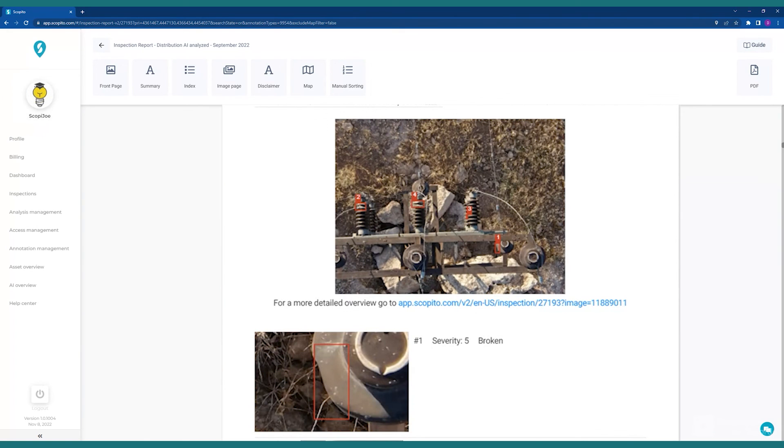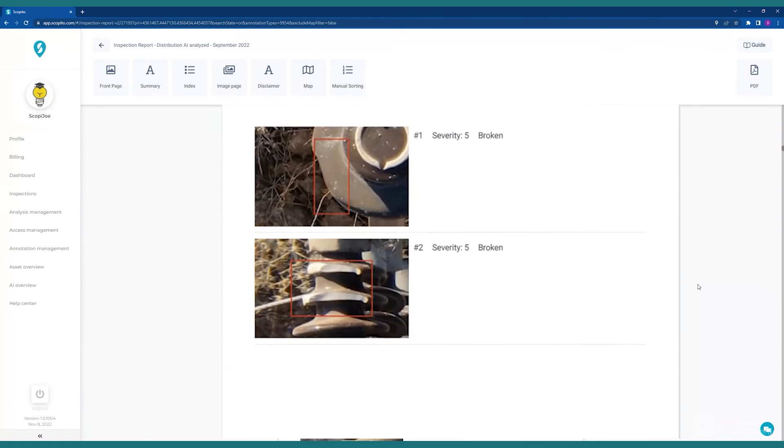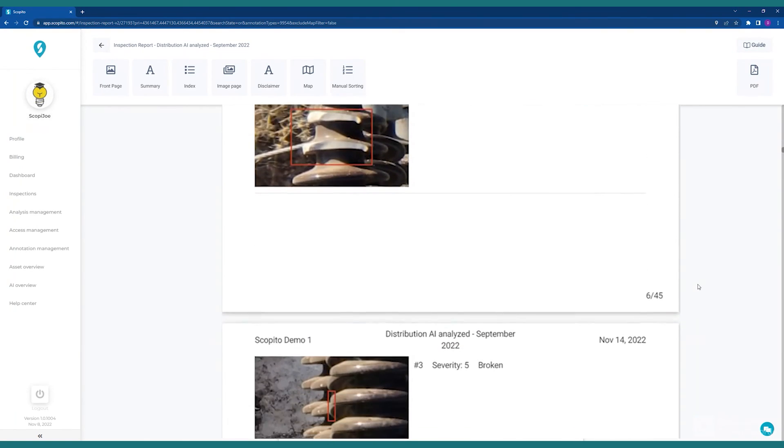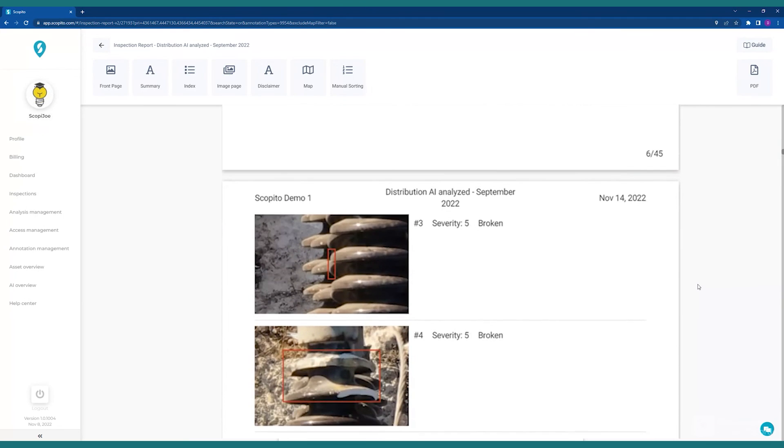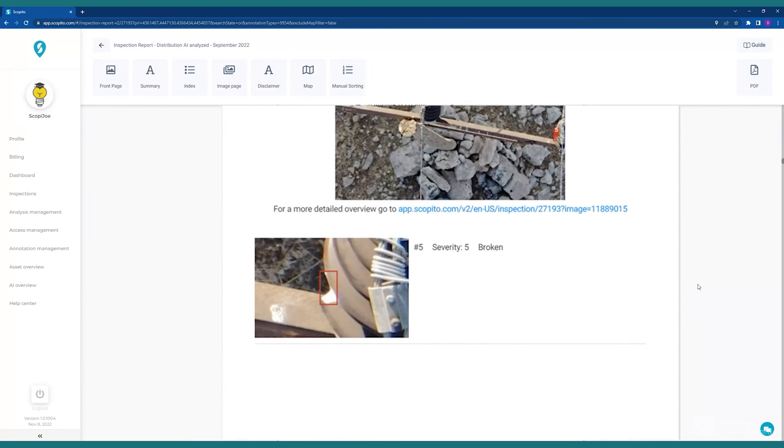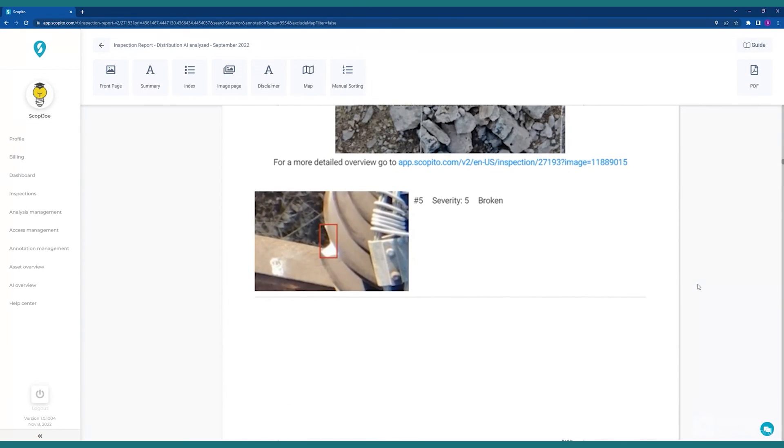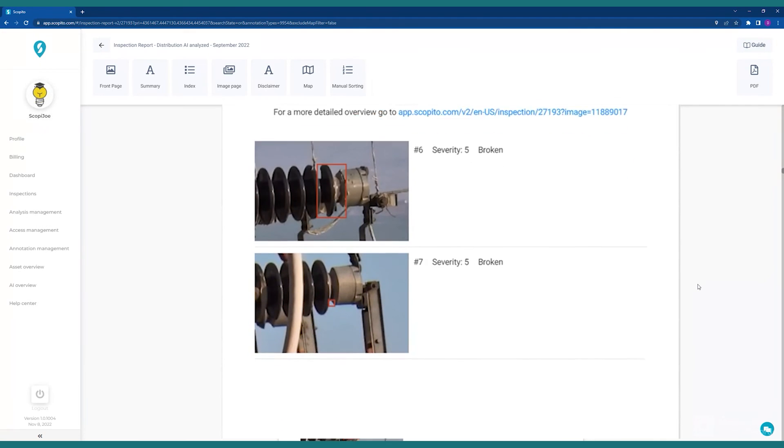As we continue to scroll down in the report, we see other details, along with images and annotations including correlating geo-references to the location of the asset and other pertinent details.